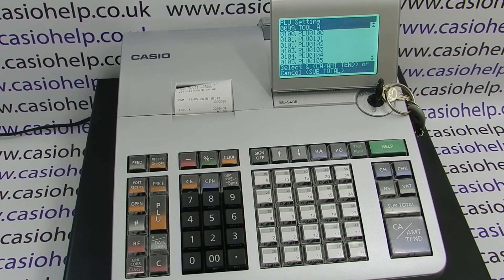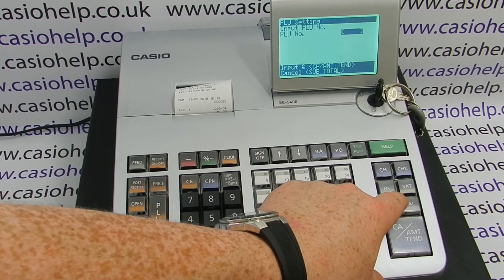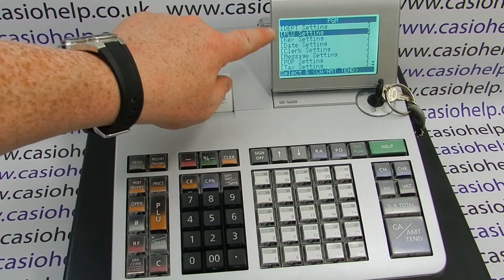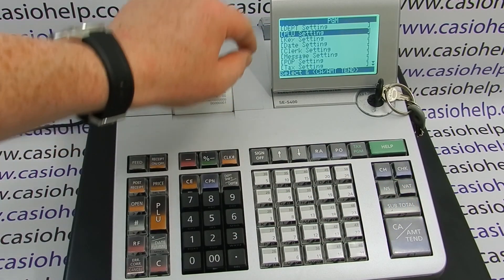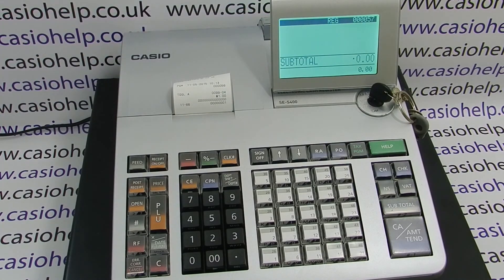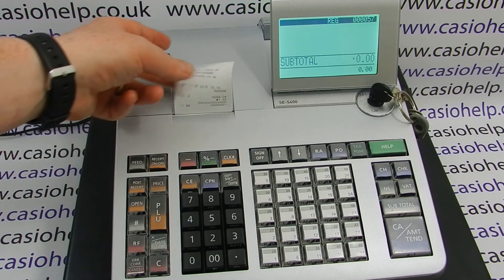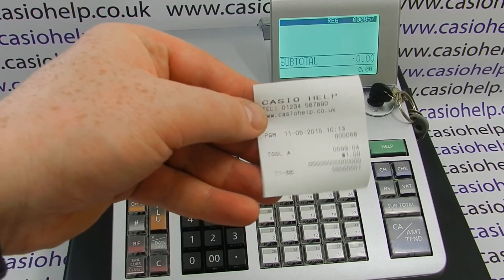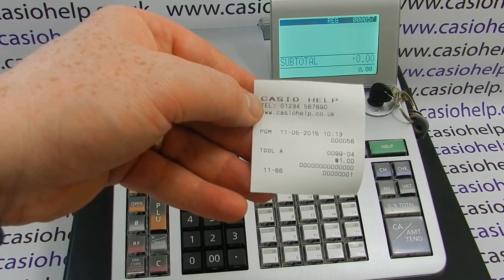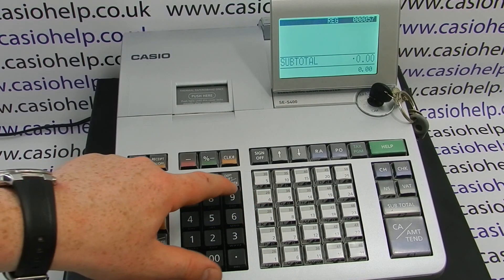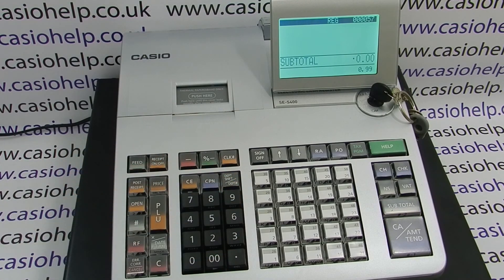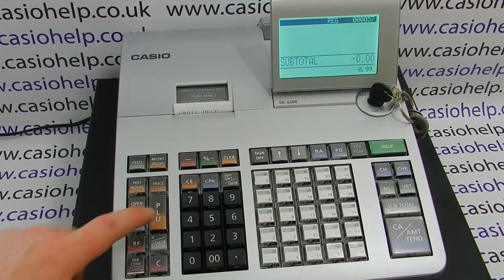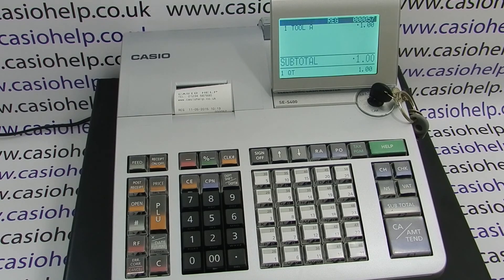We can then scroll down and program a different PLU, or if we're happy with our PLU settings and have amended the one we wanted, then you simply press subtotal, subtotal again until you're back to the main PGM menu, and at this point you can turn the key back to the REG mode. If you're in receipt mode you'll get a printout confirming the programming you've done. Then to sell PLU 99, you type in the number and press the PLU button and it comes up with the preset price and preset description.